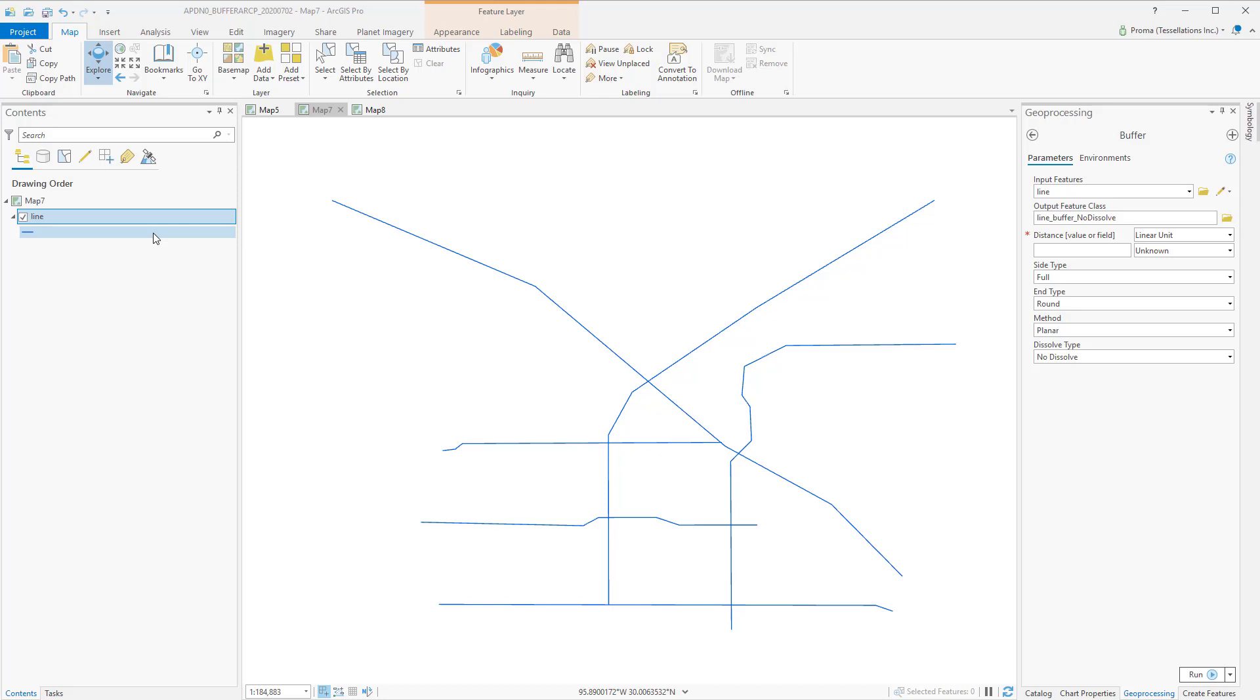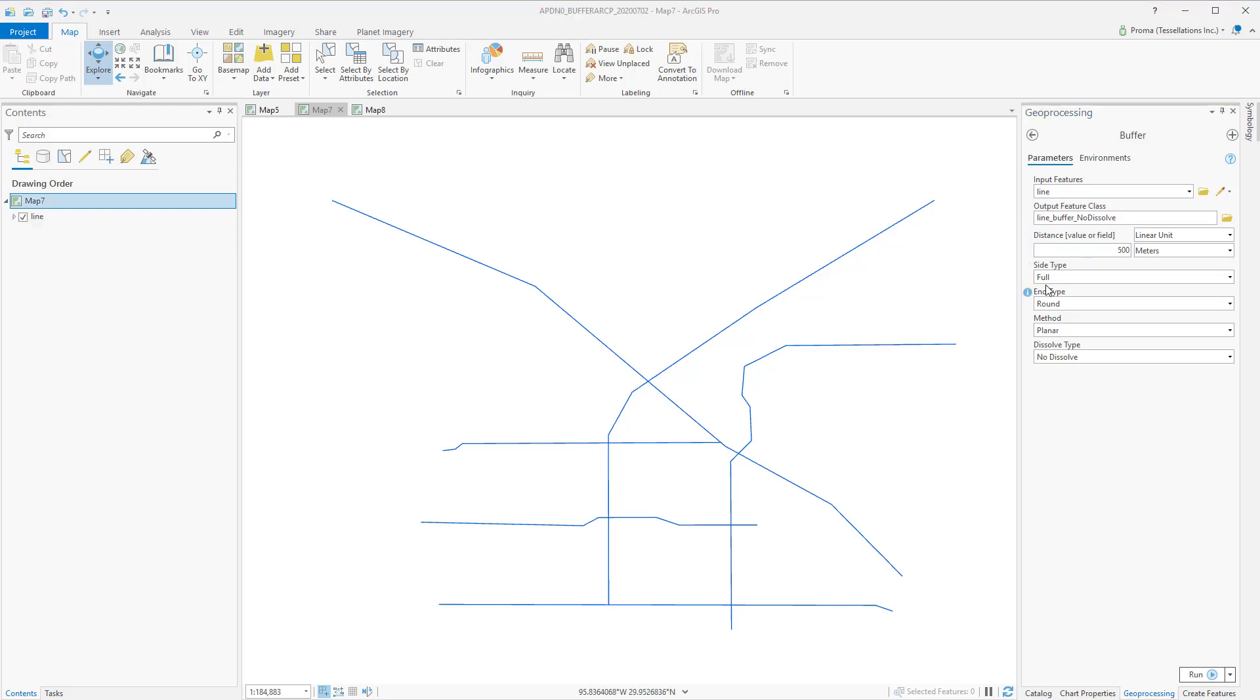We will start with the buffer tool, and these lines are our inputs. Inside the tool, we will go with 500 meter distance. Under side type, we are choosing full, as we want buffer on both sides. The available options are full, left, or right.